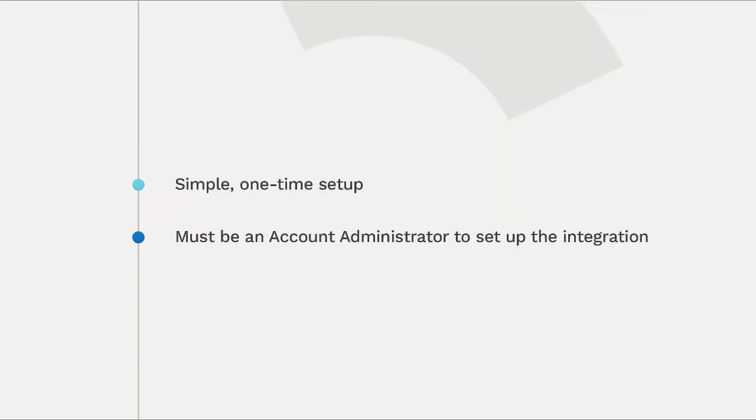Setting up the integration is a simple, one-time process. However, please note that in order to do so, you must be an account administrator.